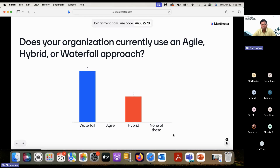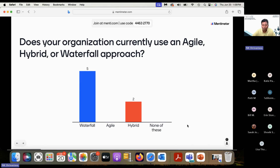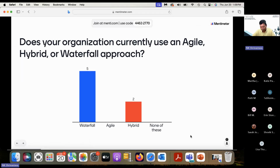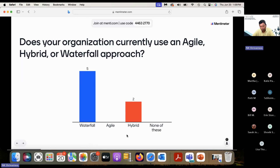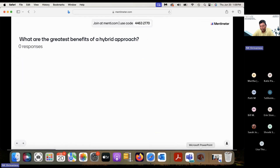Mostly all of you present here are using either waterfall or hybrid. Nobody is using pure agile, which is understandable. Let's move on — I think this will help those of you who are using waterfall understand how you can move towards agile if you want to.